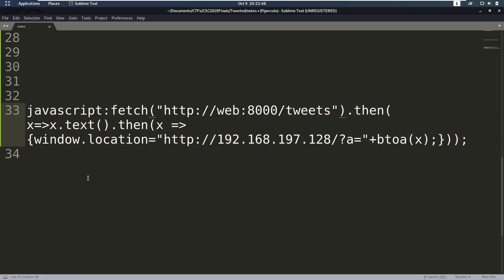Now there's one thing that I haven't explained very well, and that's why am I using web here instead of an IP address. Well, if I were to use an IP address here, it wouldn't work. And why is that? Well, the admin or the person that's clicking this is using a different domain, so they're using web instead of the IP address. Now what does that mean?